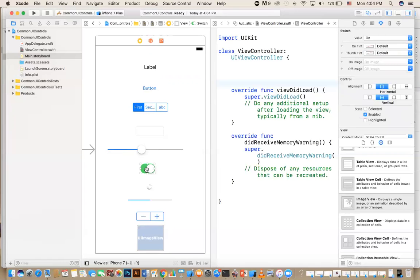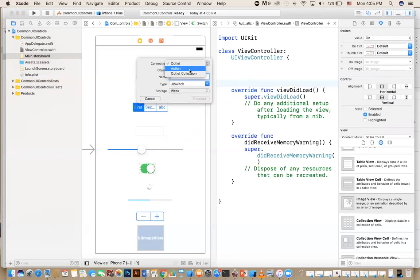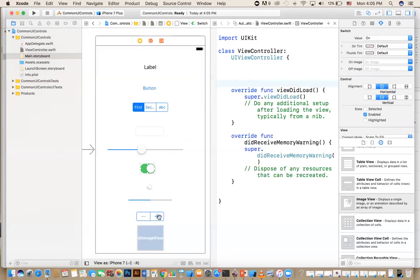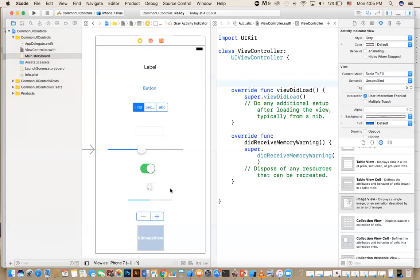The switch is, as its name suggests, either on or off. You can use it for things like male/female or citizen/non-citizen selections. It is also both an outlet and an action, since you can monitor for the 'value changed' event.